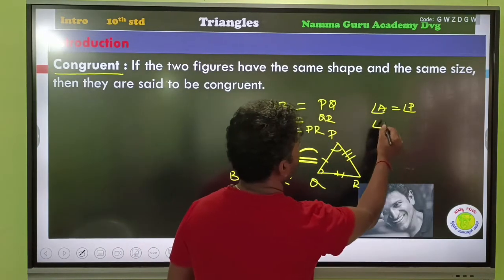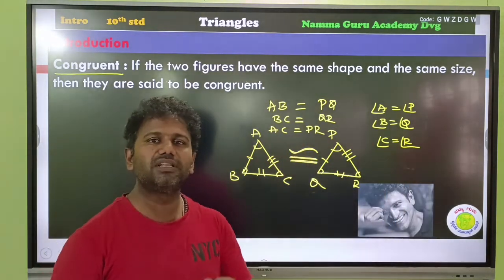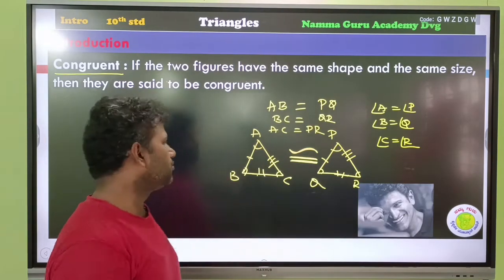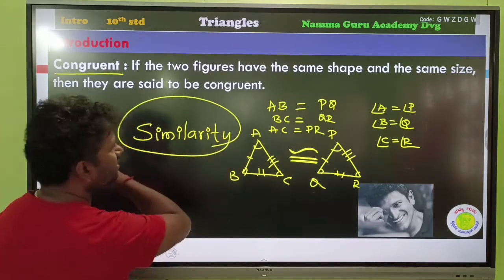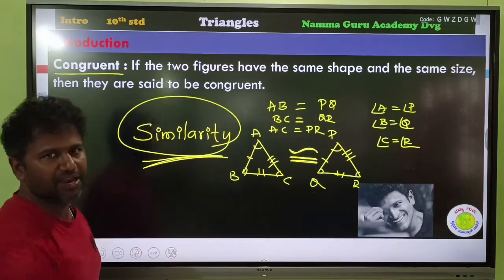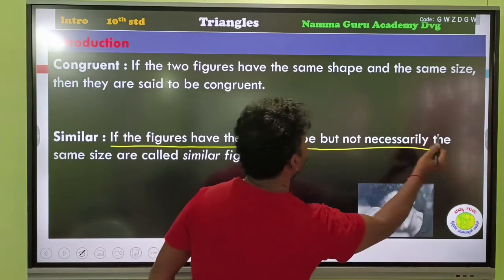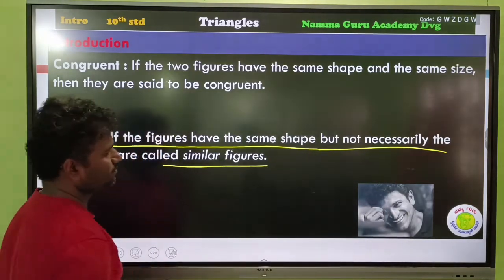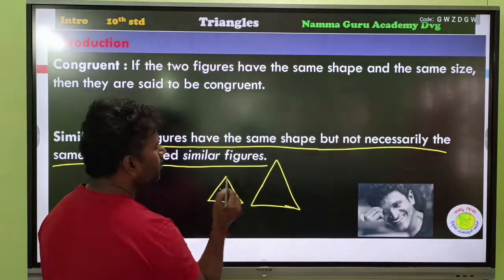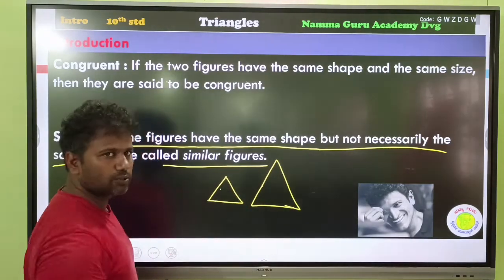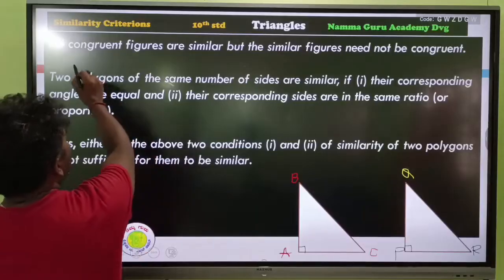In congruent triangles, angle B equals angle Q, and angle C equals angle R. The concept of similarity is different: if figures have the same shape but not necessarily the same size, they are called similar figures. For example, two equilateral triangles of different sizes are similar figures.